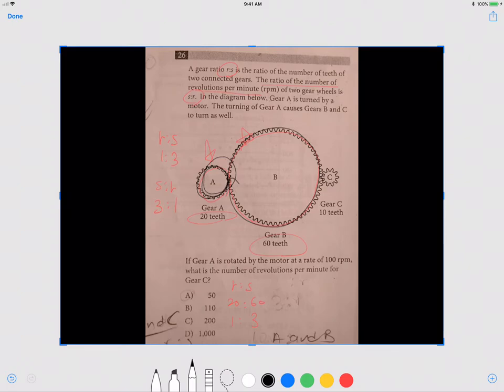That means it takes gear A rotating three times for gear B to rotate just one time. Now we're interested in gear C. The ratio of the number of teeth for B to C — your R to S — would be 60 to 10, which is a 6 to 1 ratio. And S to R for B to C becomes 6 to 1.